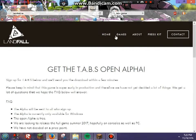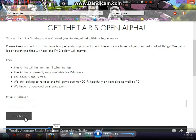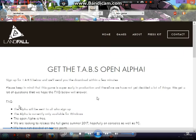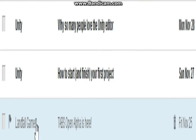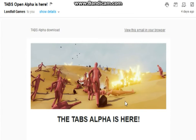The reason why you need to type in your email is so that you can get updates and stuff when you sign up. After you hit submit, you're going to wait a few minutes — like five to ten minutes — and then you're gonna find the 'Landfall Games TABS open alpha is here' email.